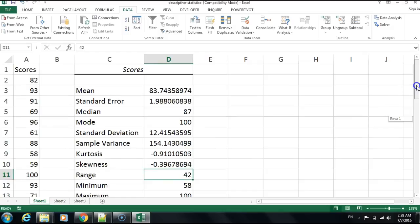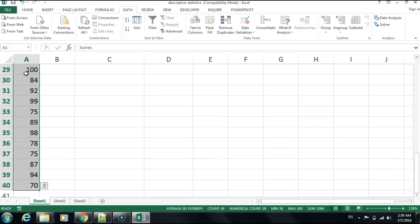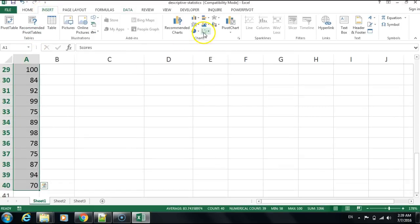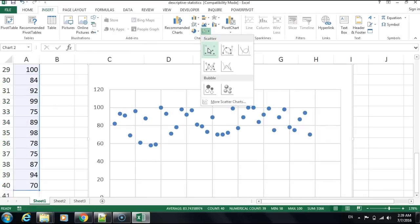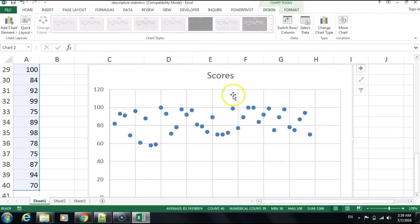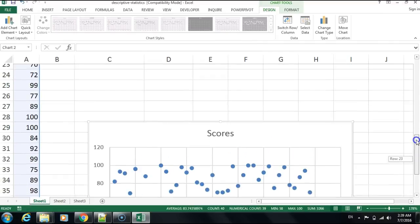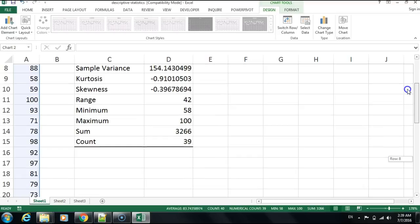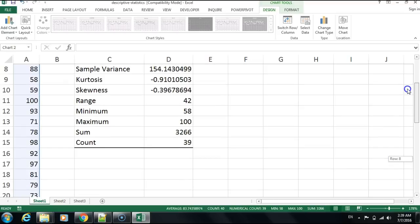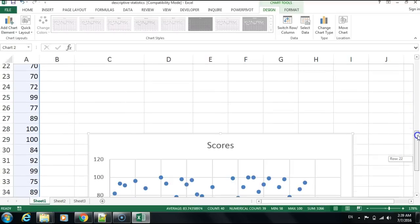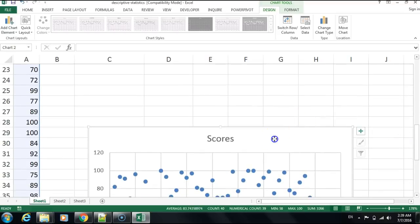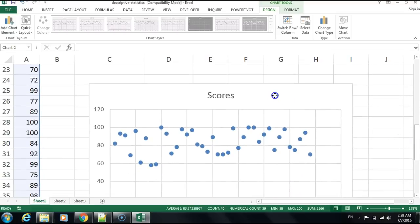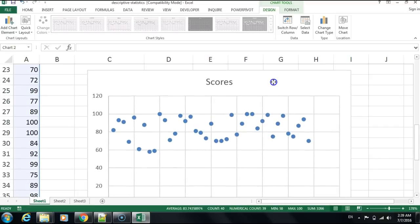To look at the scattered data, I'll select all the data by pressing Ctrl+Shift+Down Arrow, go to Insert, and create a scatter line to show where the data is clustered. Based on the negative skewness value of minus 0.39, you'll see some skewness toward the left.